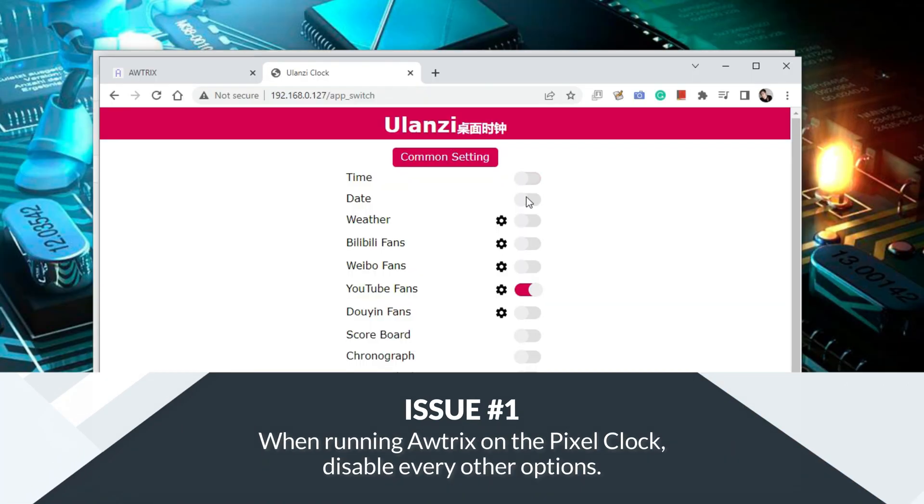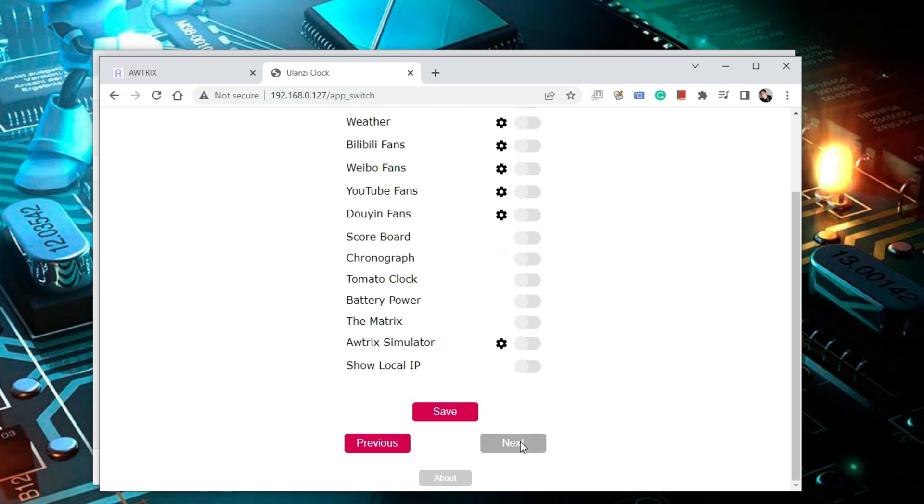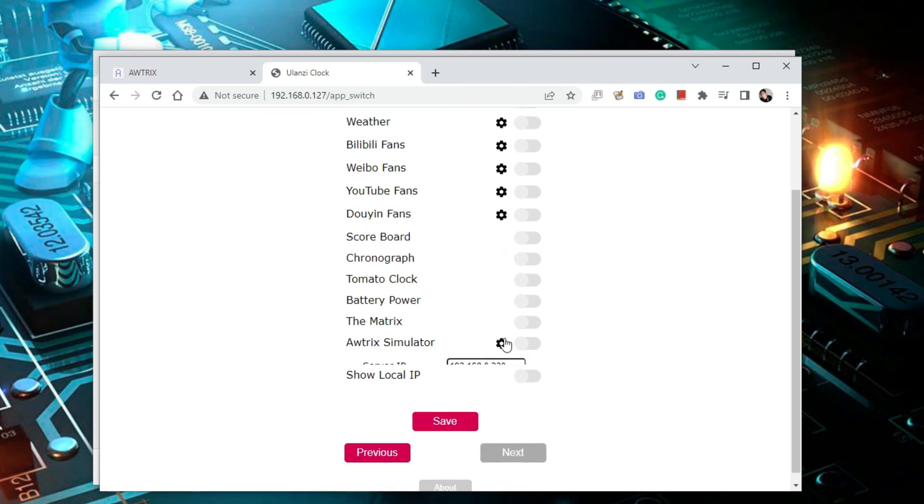So one key thing to remember is that when you're running Awtrix on the pixel clock you have to disable everything except Awtrix itself. When I first started playing with the pixel clock I wanted to run Awtrix alongside with other functions like the YouTube counter and the time clock, but after a few cycles the clock actually went to factory reset. I came to realize after a few tries that it's because of this combination.